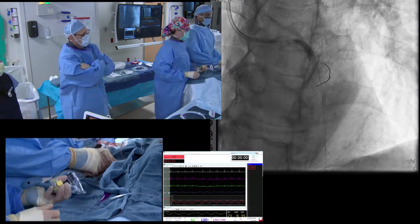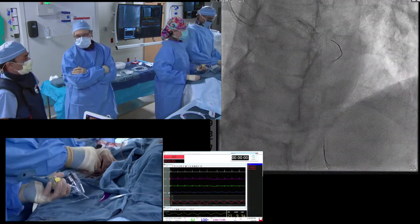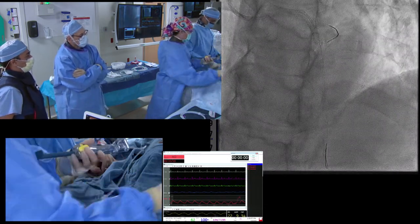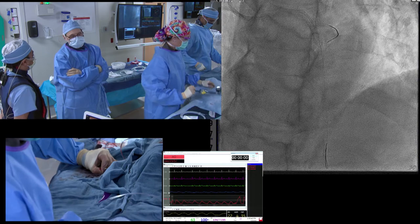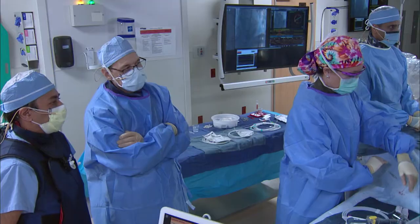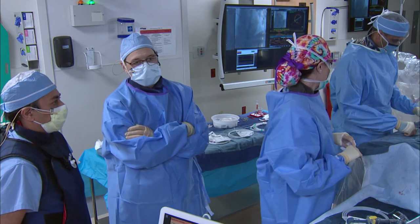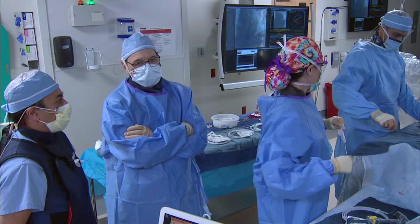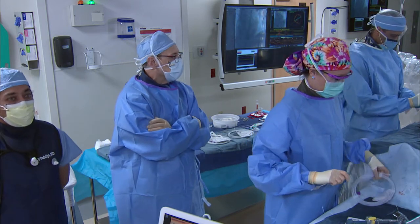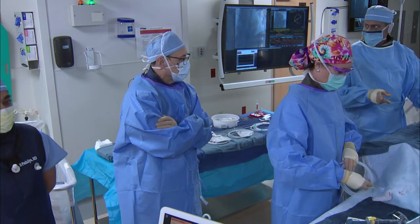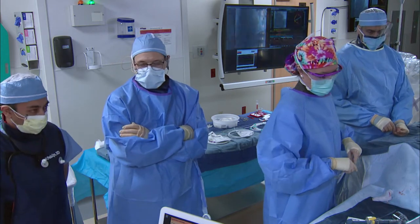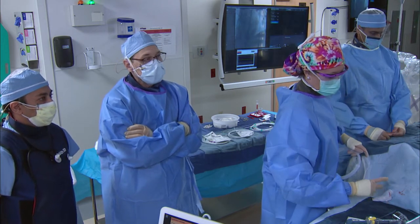The interesting thing about this case is lumen-to-lumen measurement versus media-to-media. Dr. Bezerra prefers lumen-to-lumen — if there's eccentric plaque and you over-dilate a little, you'll end up with a dissection. That strategy may lead to one or two more balloons, maybe one extra OCT run, but may be safer. The information you get from OCT allows what I'd call absolute precision PCI.